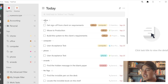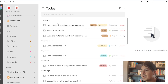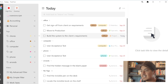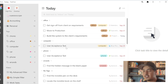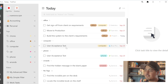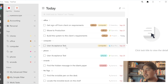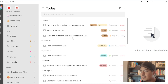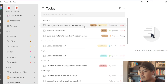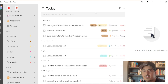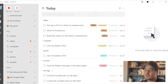I can switch this around just by moving my office tag above the computer tag. Right away I can see office shows up at the top with all three office tasks. The computer tag, which used to have two tasks, now only has one, because the other task is now showing up in the office grouping.